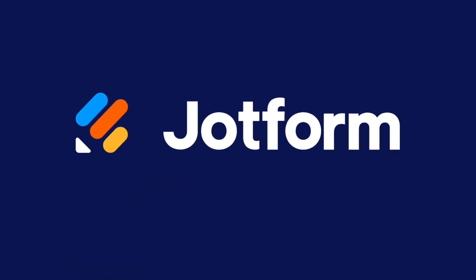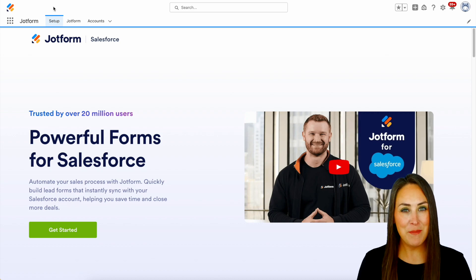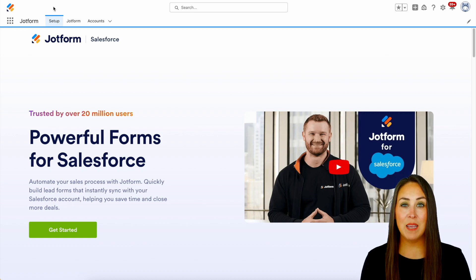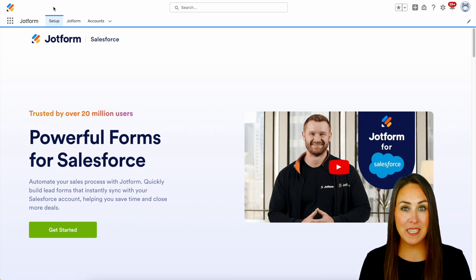Would you like to create a survey within your Salesforce account? Let me show you how with JotForm. Hey JotFormers, welcome back. I'm Kimberly, and as you can see I'm currently in the desktop version of my Salesforce account.